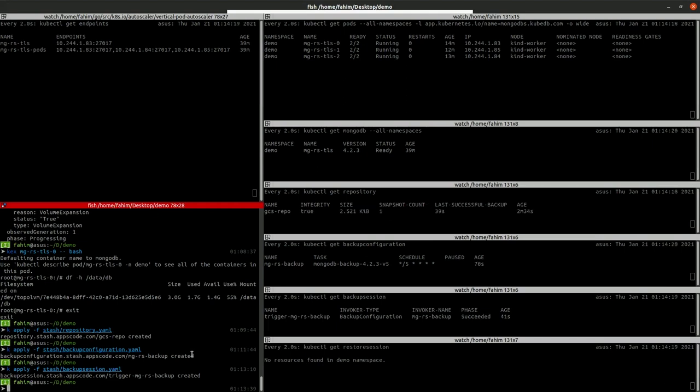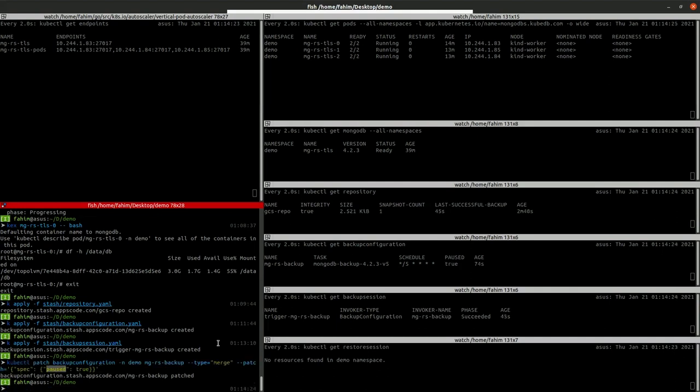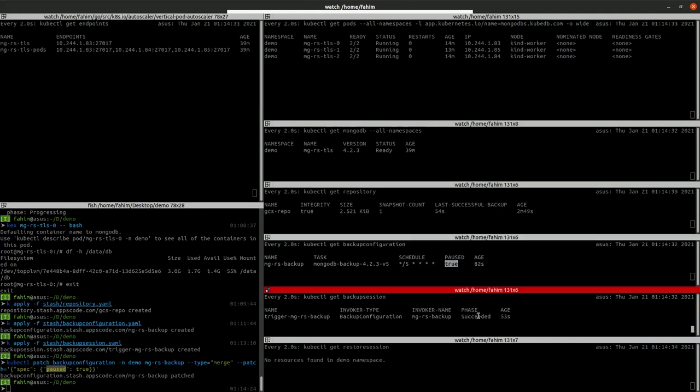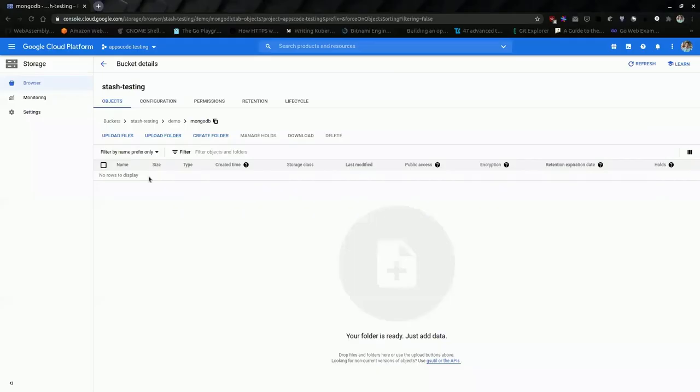As you can see it is succeeded. I am pausing the backup configuration so that it doesn't take any backup when we are restoring the database. As it is succeeded, let's check the bucket.